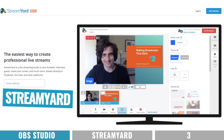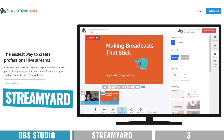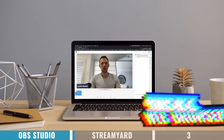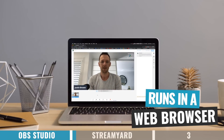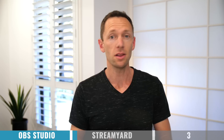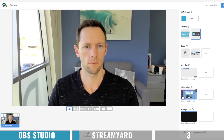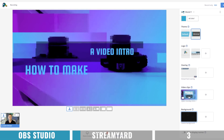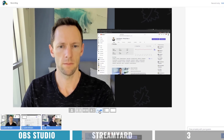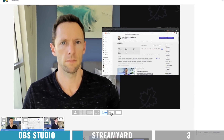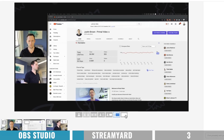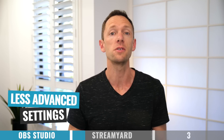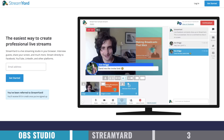That brings us to option number two, which is StreamYard. This is a completely different offering — it's not something you download and install on your computer. This one runs in your web browser, which means you don't need a powerful computer to run it well. In a lot of regards, it's almost the complete opposite to OBS. The interface is so intuitive and easy to use. If you're an absolute beginner, you're gonna be able to figure this out really quickly. You won't have to spend time configuring scenes or layouts — there are literally presets you can click on to switch between different views.